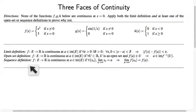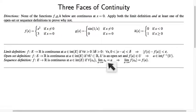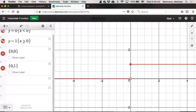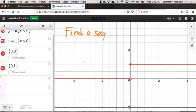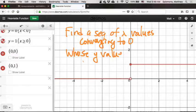For our last example, we want to show that the step function violates the sequence definition of continuity. This definition says that any convergent sequence of x-values will map to a sequence of y-values converging to the value that f takes at the limit of the x-values. In other words, if my x-values converge to a, then my y-values must converge to f(a). To show this function violates that, we need to find a sequence of x-values that converges to 0 but for which the y-values do not converge to f(0).